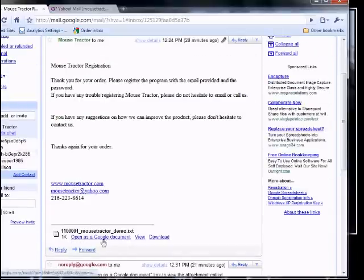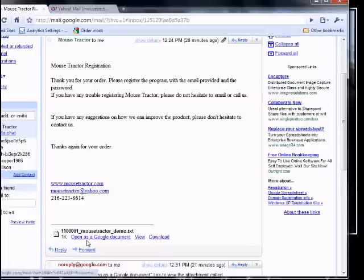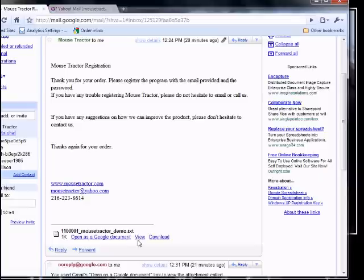There will be three options that you can use. One is open as a Google document, one is view and one is download. We're going to demonstrate what to do with the download. You can also do this with view and it will actually save you a step.